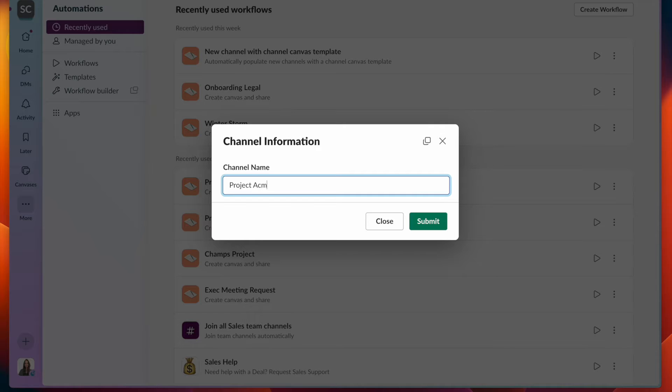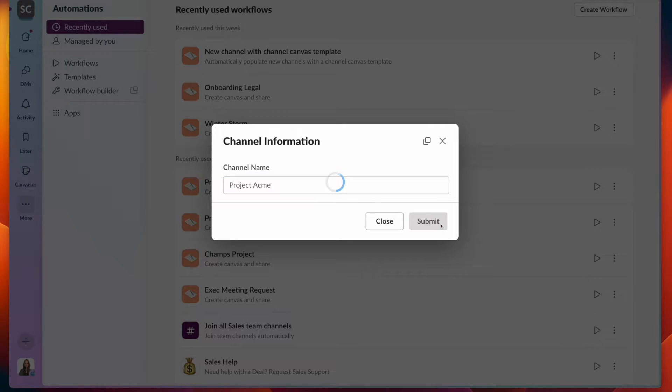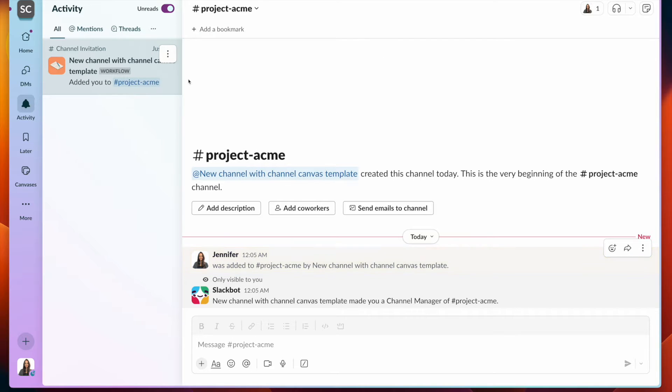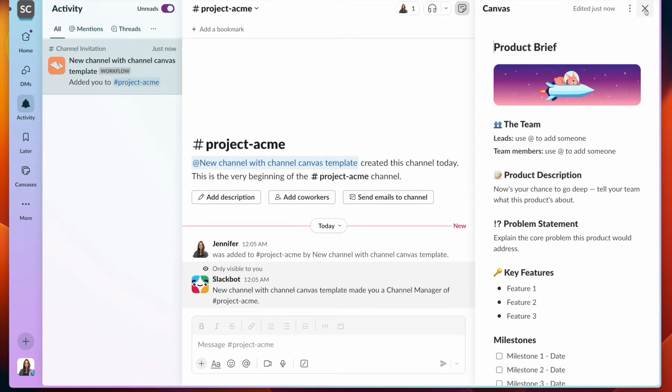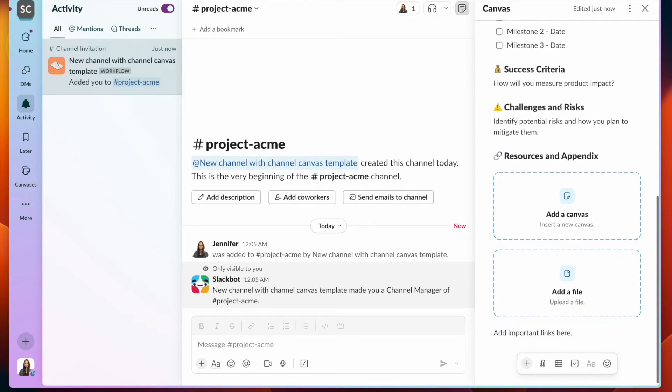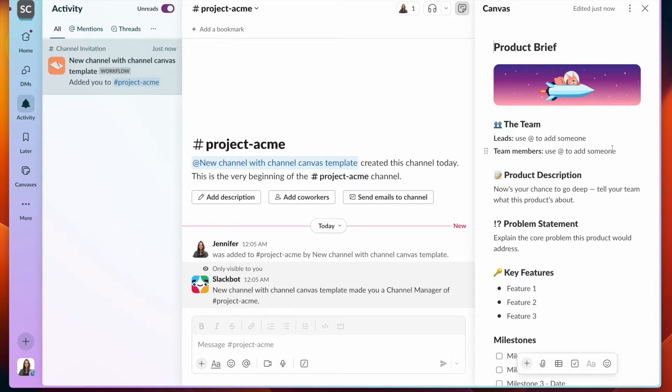Let's kick off the workflow and enter the channel name. So we click here, we can see Project Acme, and this is the channel canvas template that we decided to use.